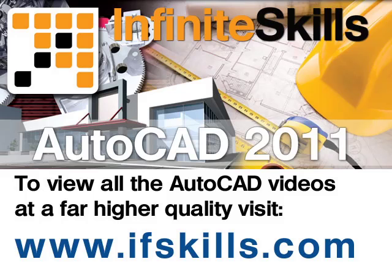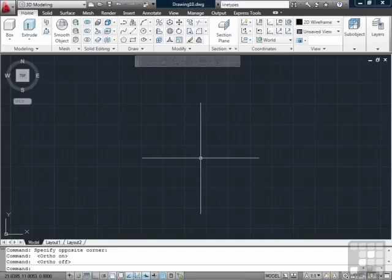This video is just a short extract from the entire course. If you wish to see all of the videos from this series at higher quality and in far larger screen size, head over to ifskills.com.